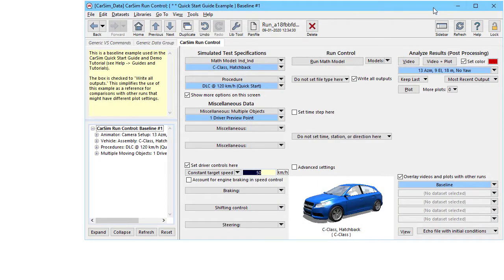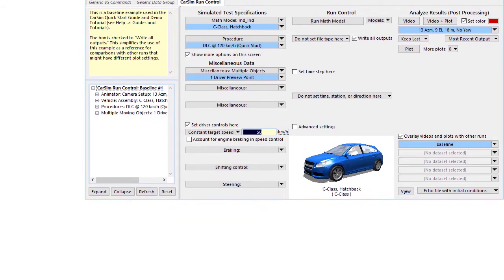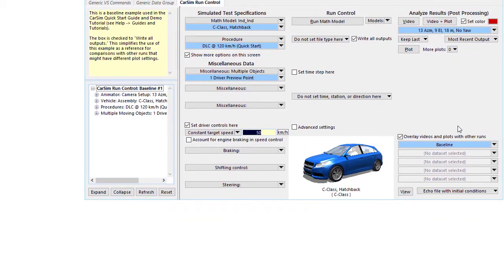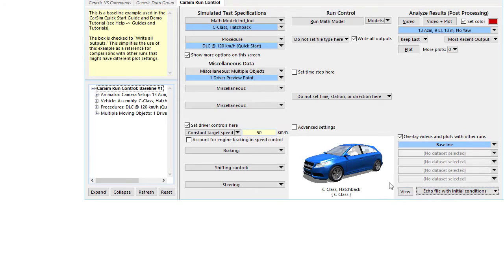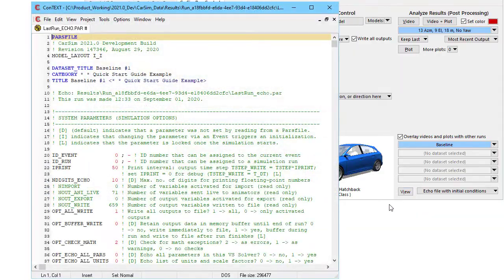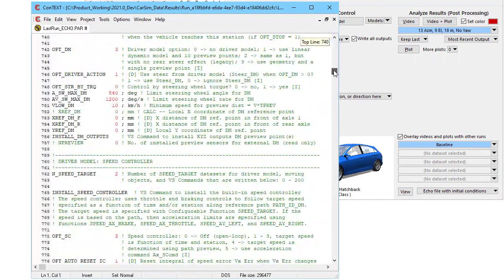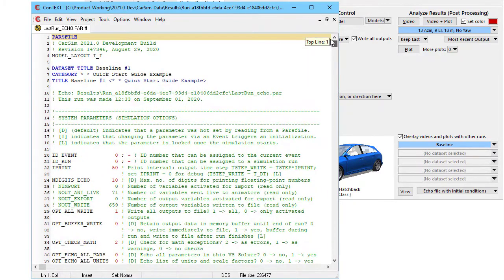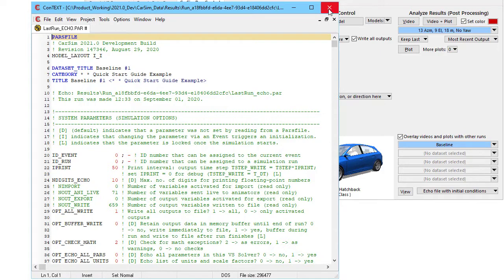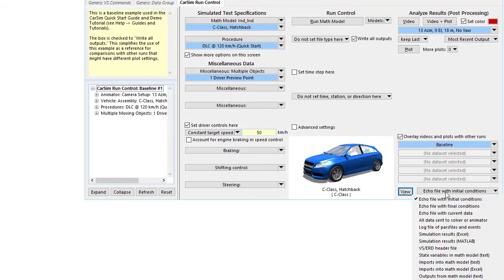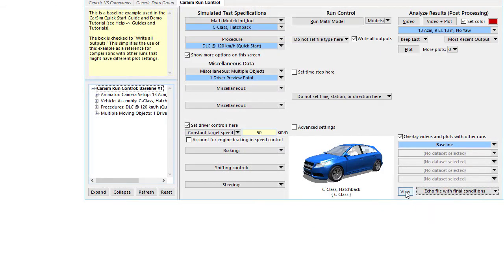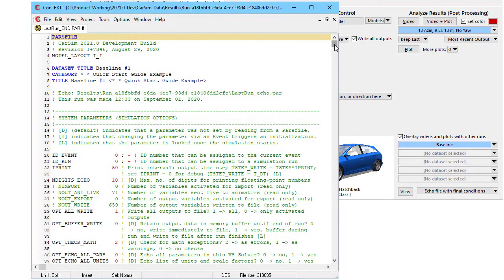Now just a few more things to look at that we can get access from the run control screen. Down at the very bottom is a button that says view and we have an option of things that we can view. This is an echo file which is written at the very beginning of the run and it has all the parameters and tables that were used to make that run. This is the complete documentation of the conditions that were used for the simulation. There's another option to have an end file that is the same kind of thing but it has everything that applies at the end of the run.